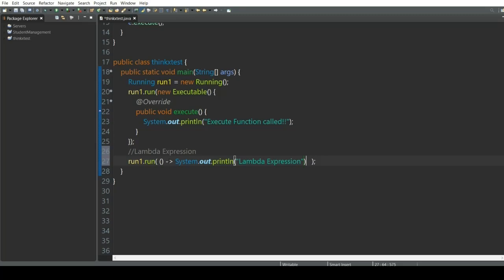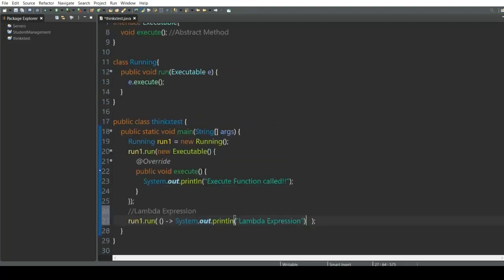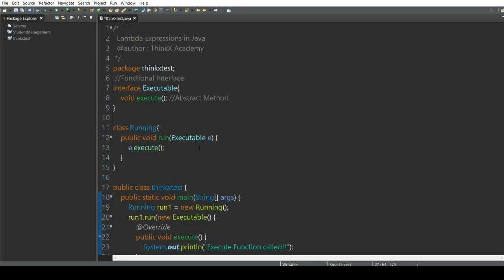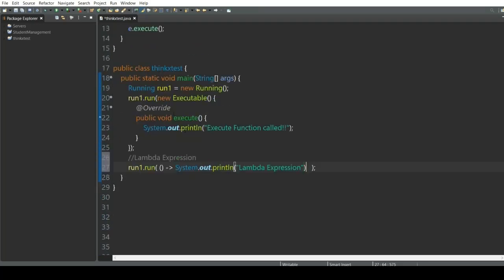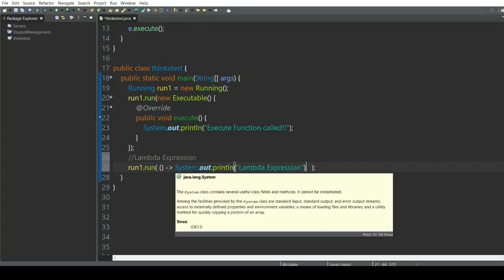Remember, you should prefer writing the lambda expression rather than the anonymous class boilerplate. One important thing: you must use a functional interface — it should have only one abstract method. If there is more than one abstract method, you cannot use the lambda expression.